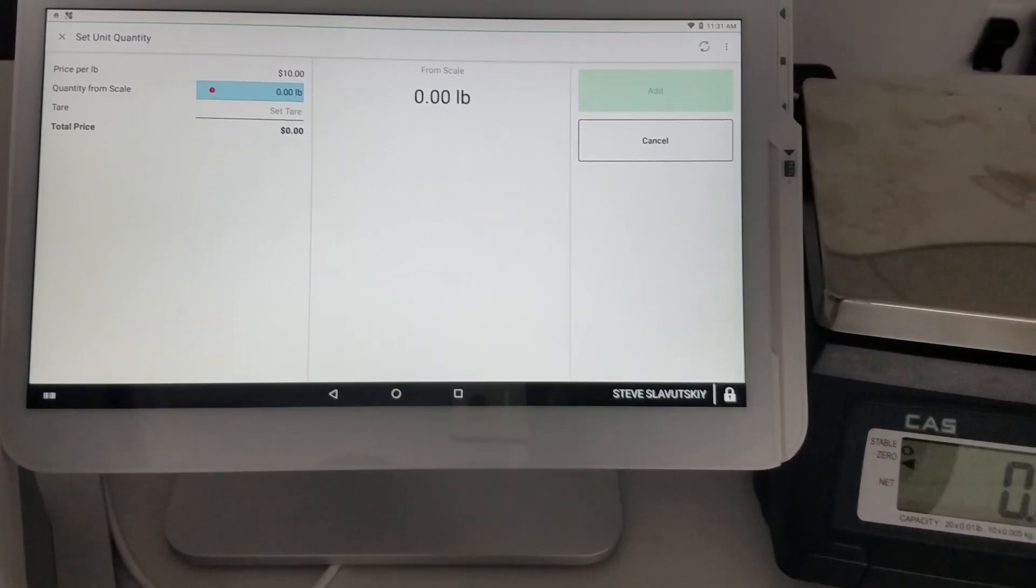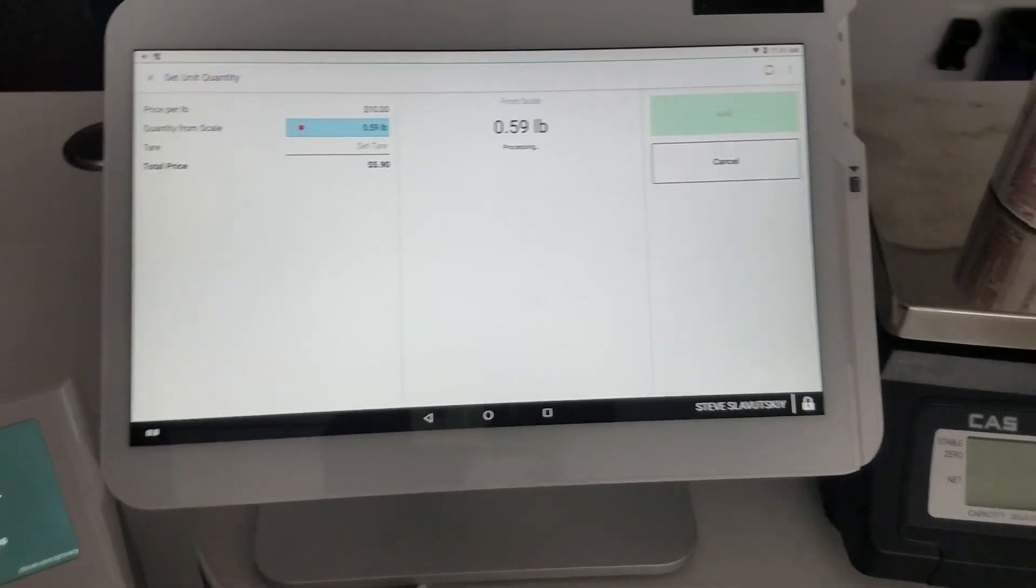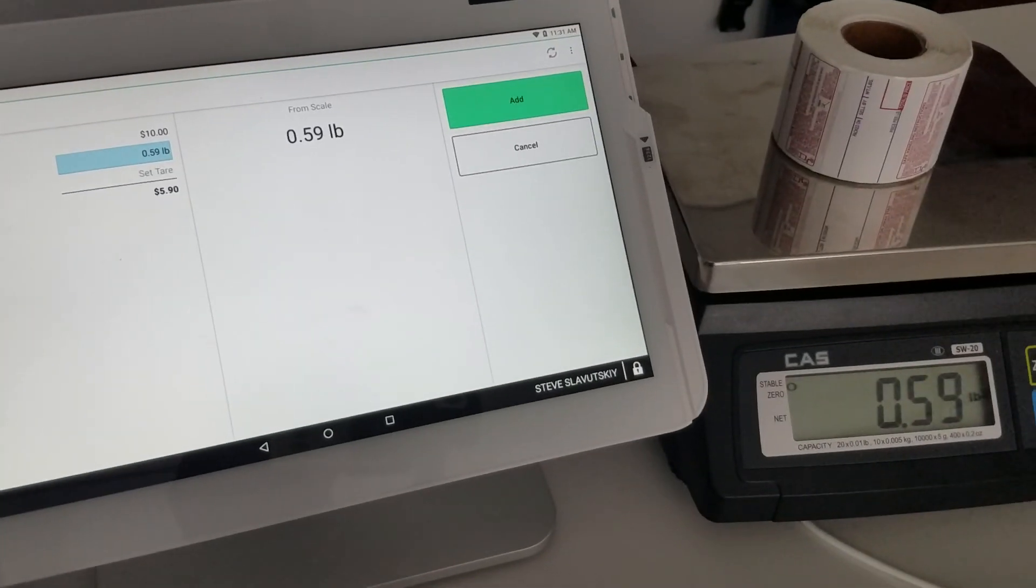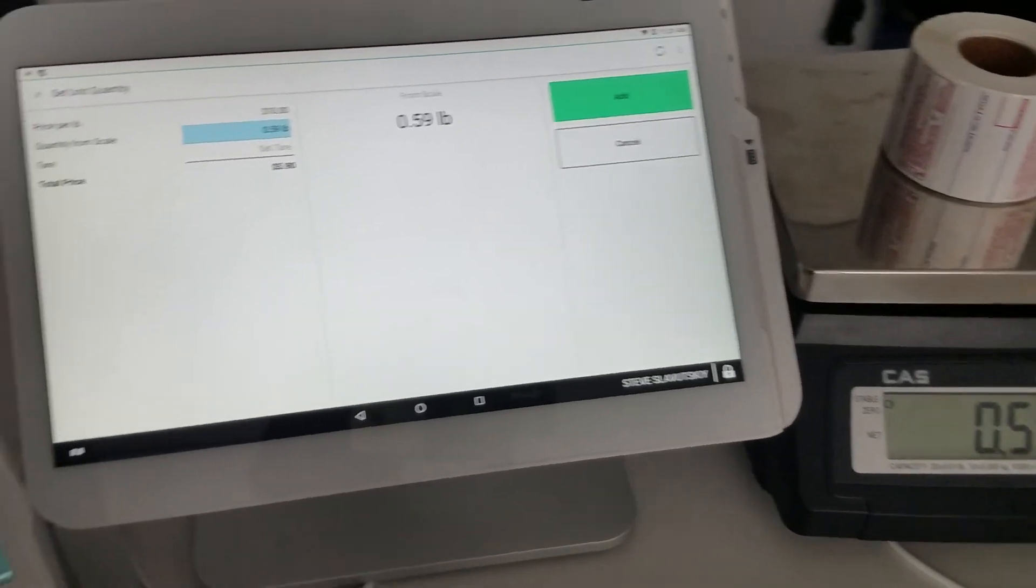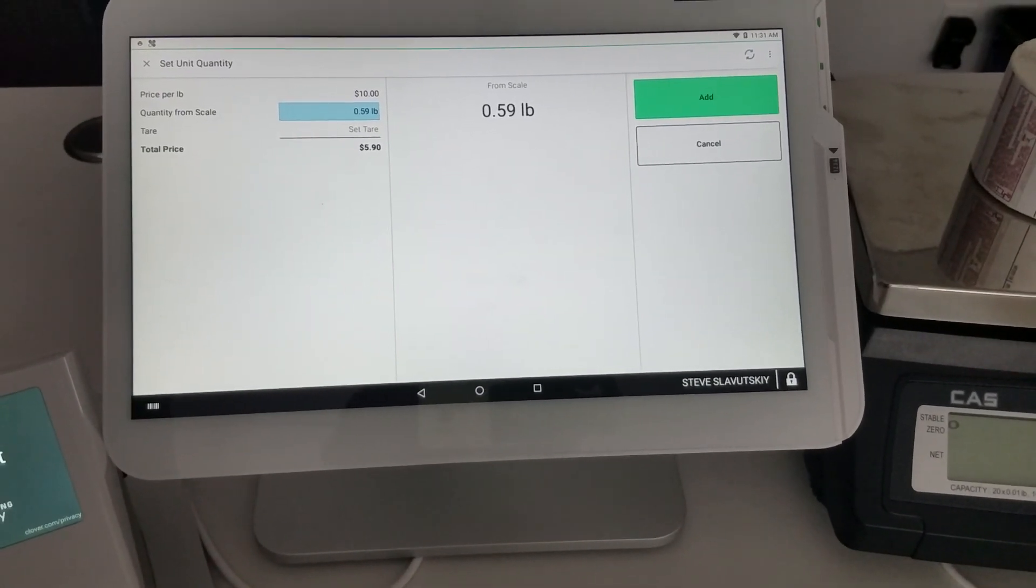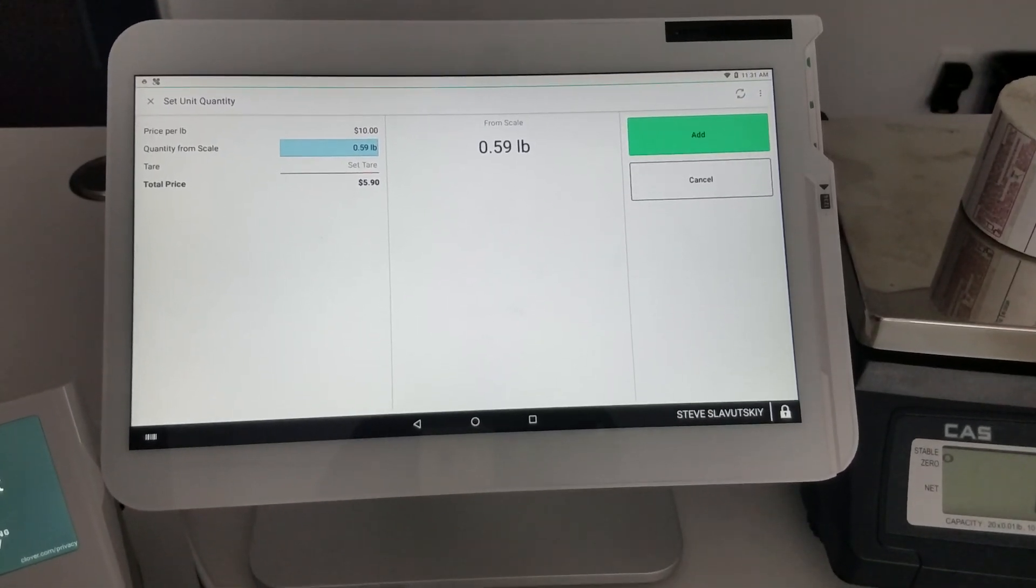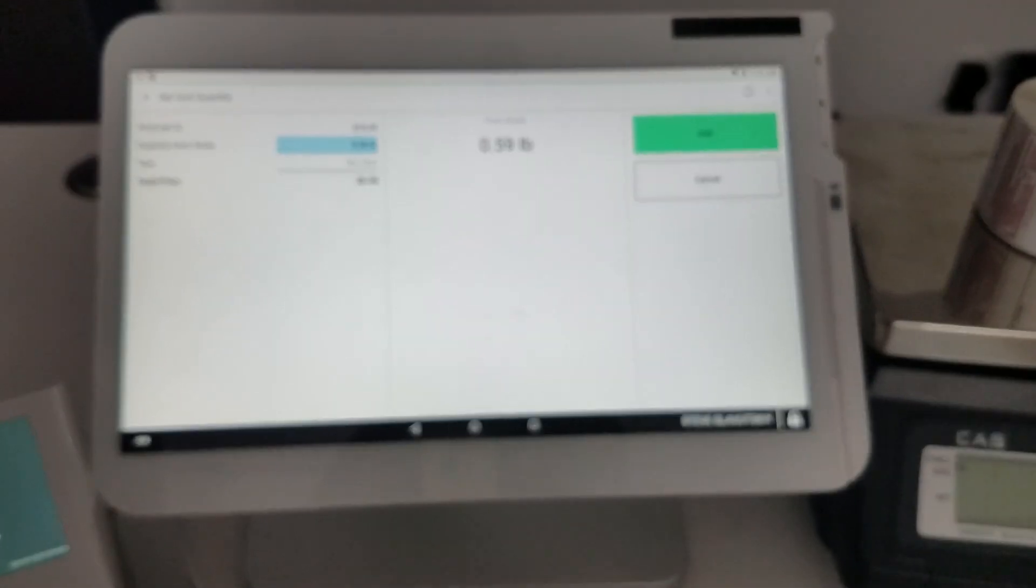If I place something on the scale, it translates. So the connection is good, and that's how you know the connection is good.